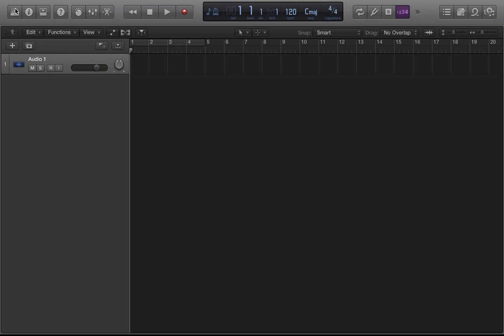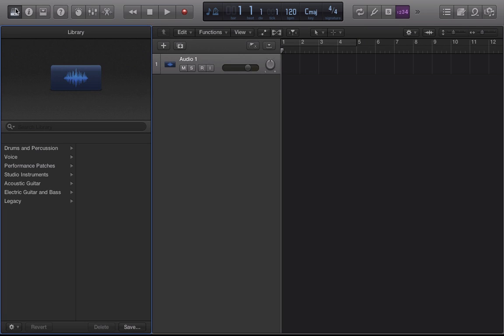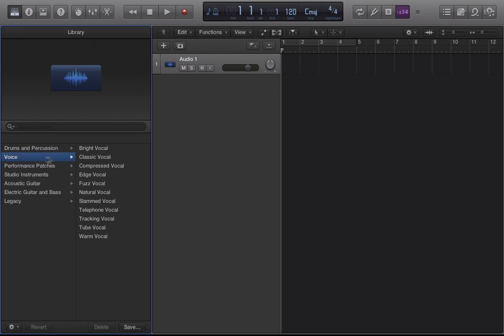So let me reopen that now and show you some of the stuff I can pick. Notice I went to bright vocal and the icon changed. Pretty much that's the basics of what happens with the library button. And if we look at our audio track you'll see that the icon changed as well.